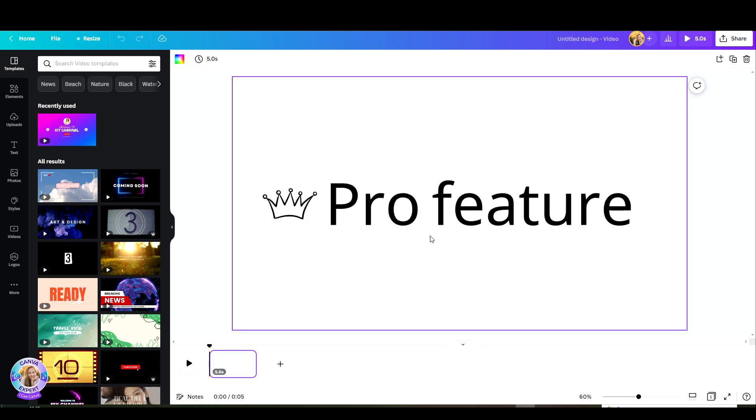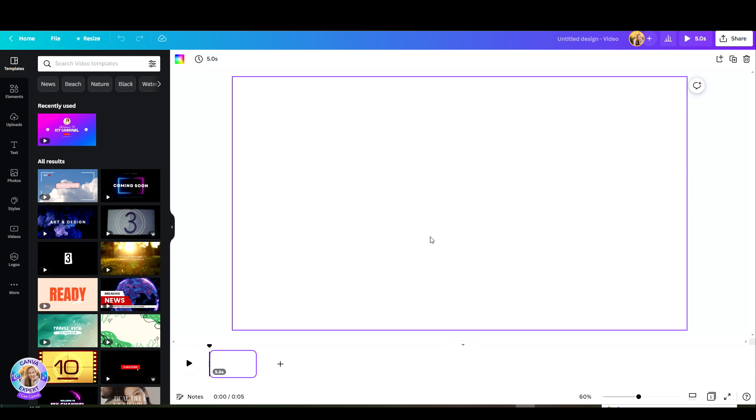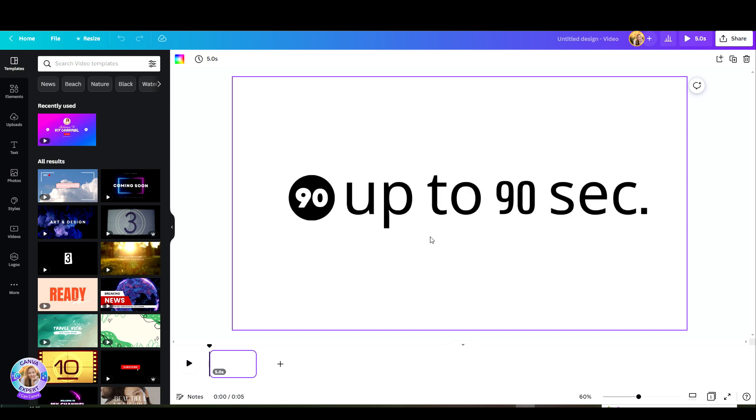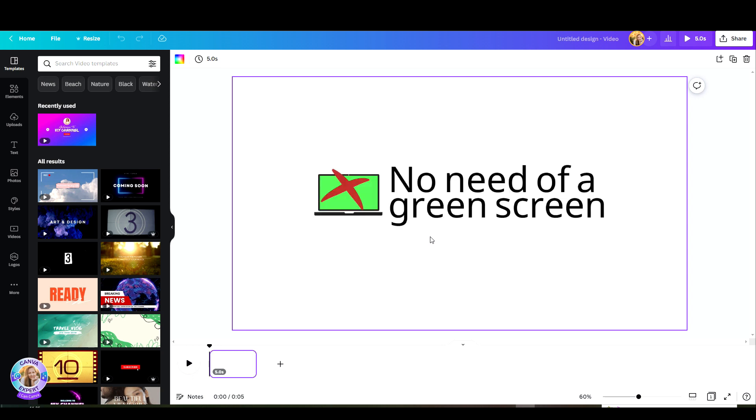This is a pro feature which is available for Canva Pro, Teams, Education and Nonprofits only. The time it will take to remove the background from your video depends on the video's quality, size and length. You can use a video that is up to 90 seconds at the moment. You do not need a green screen at any stage.